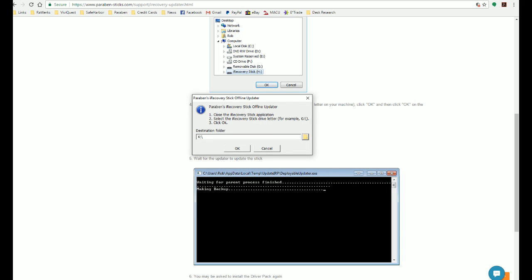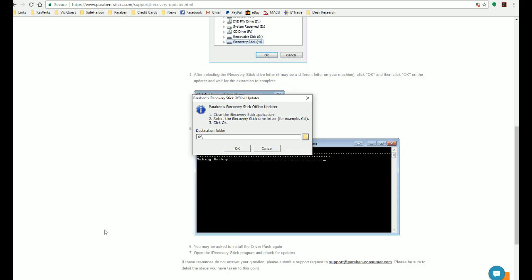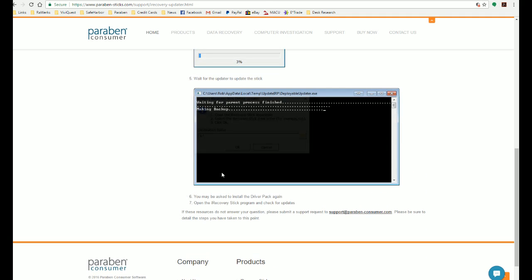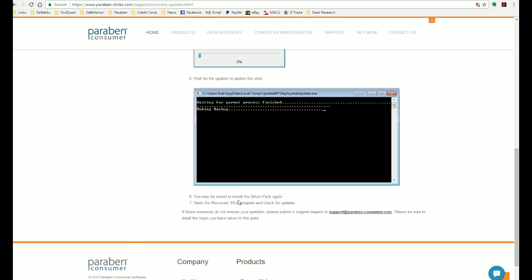Once that completes, then your iRecoveryStick will be updated to an older version. So what you're going to have to do is unplug the iRecoveryStick, plug it in again, and run the software. And now it may ask you to install the driver pack again.